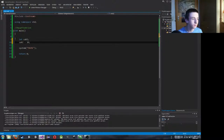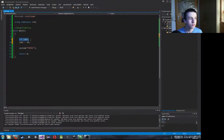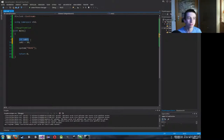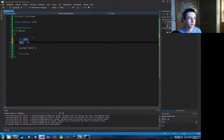Was habe ich jetzt gemacht? In dieser Zeile hier stehen zunächst einmal zwei Dinge. Zuerst int – das steht für Integer und sagt quasi, was für eine Art von Variable es ist. Und Zahl, das ist der Name der Variablen. Wie kann man sich eine Variable vorstellen? Vereinfacht gesagt ist eine Variable wie eine Schublade, in die man Werte reinlegen kann. In Wirklichkeit findet das natürlich im Arbeitsspeicher statt.